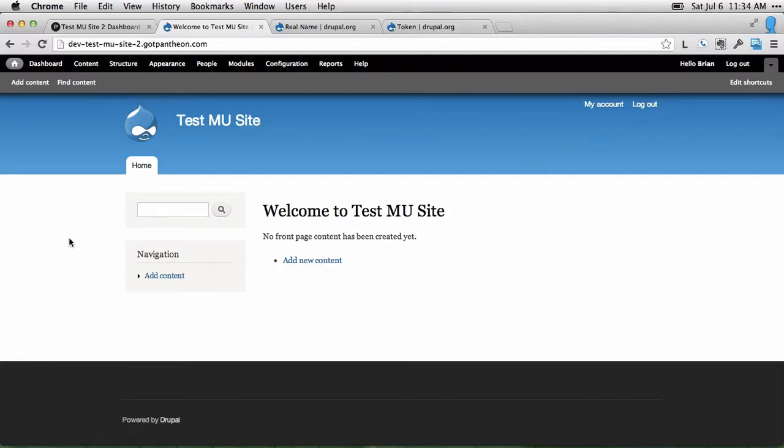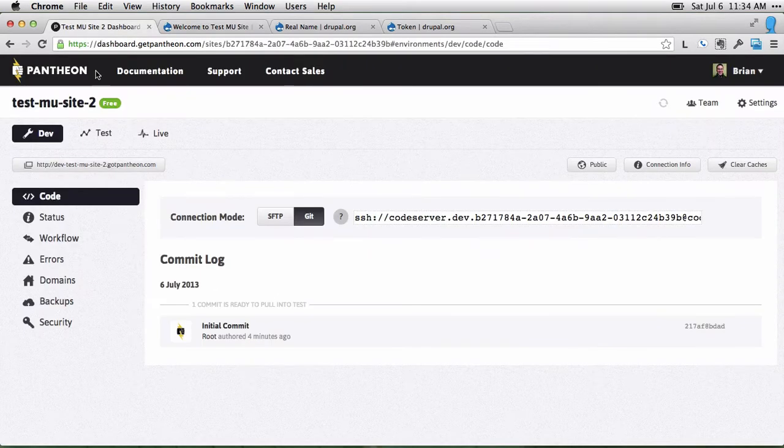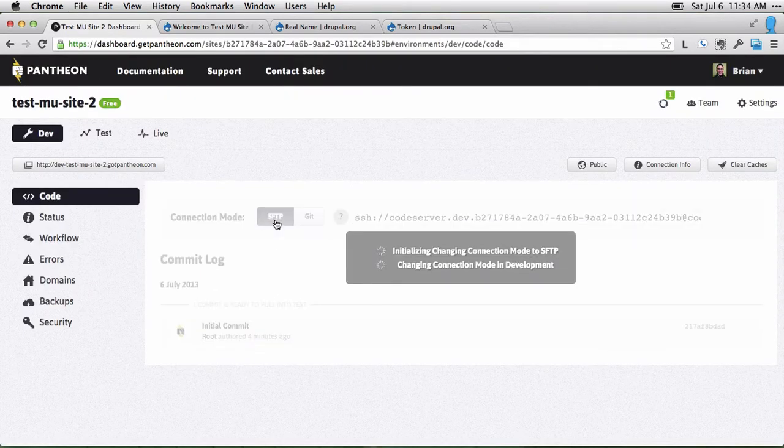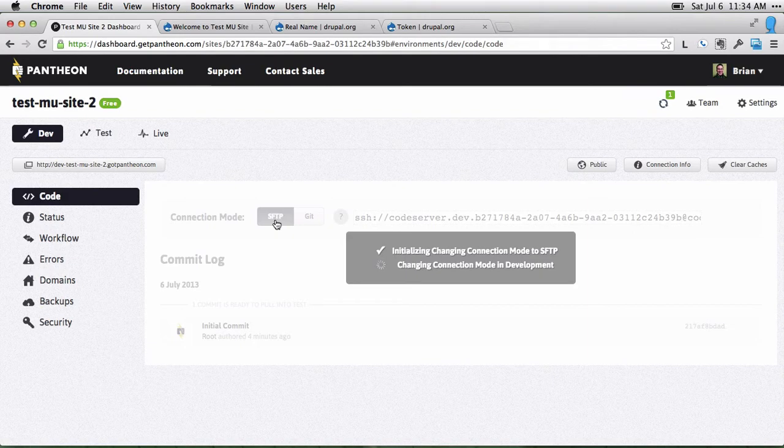There are a couple of ways to install modules on a site when you're using Pantheon. If you're already using an FTP client like Cyberduck or FileZilla, you can enable SFTP for your site on the Pantheon dashboard.